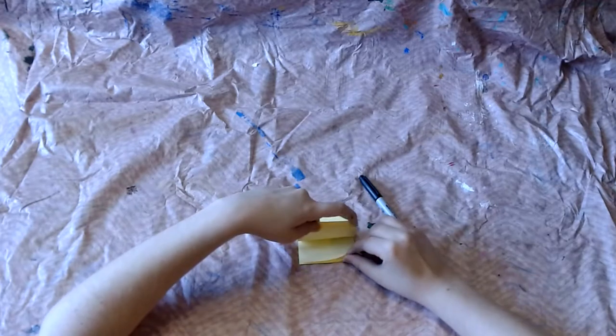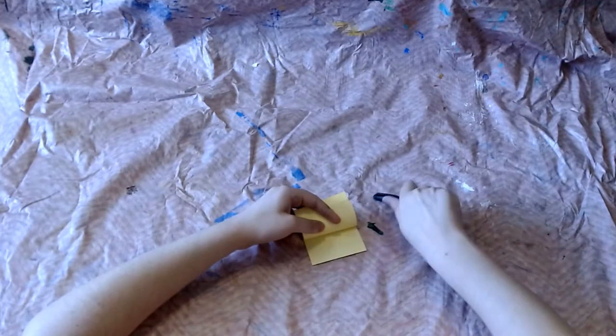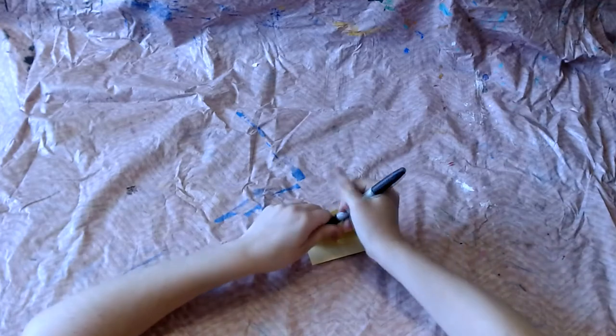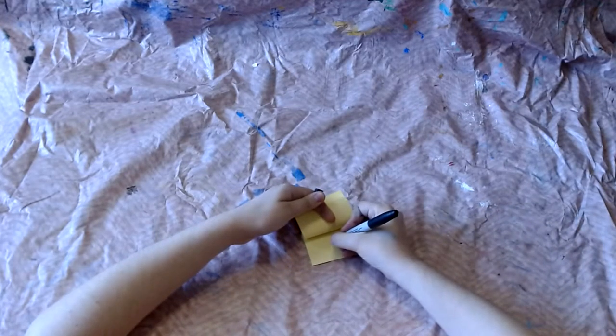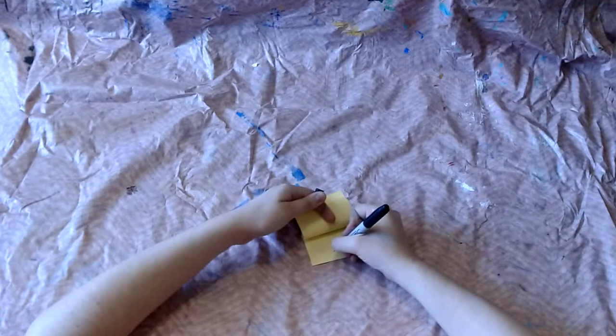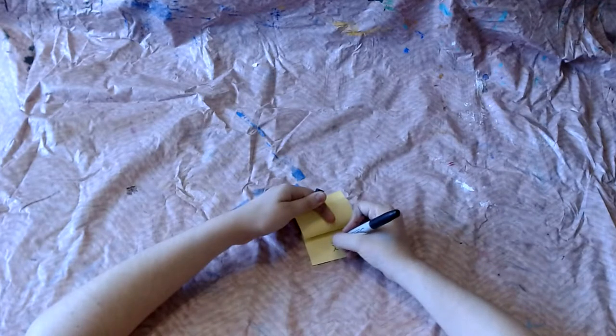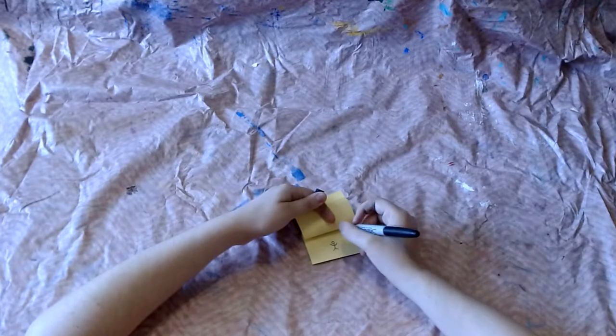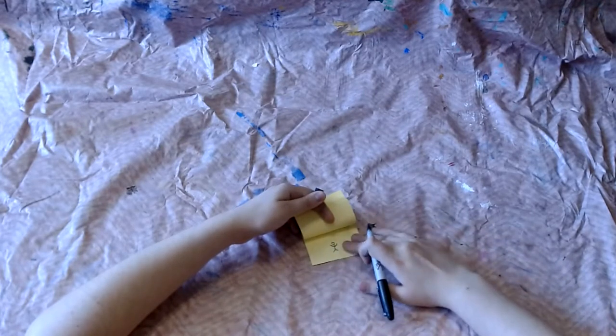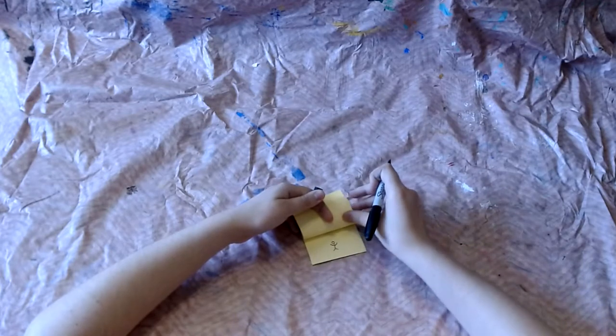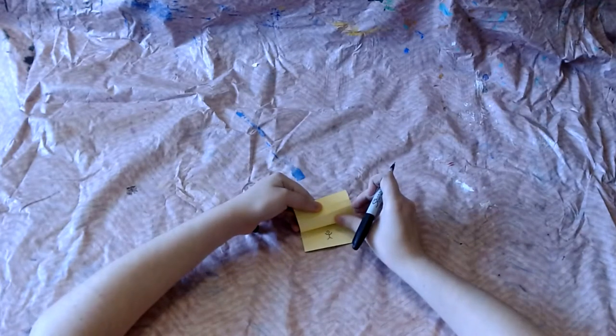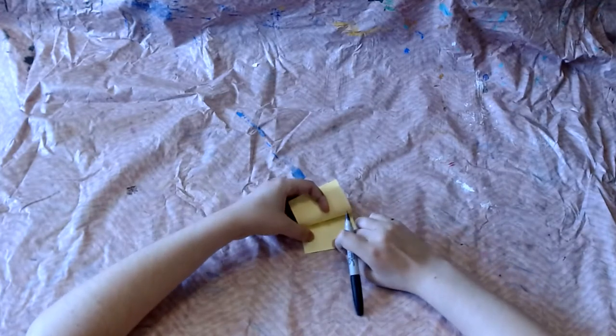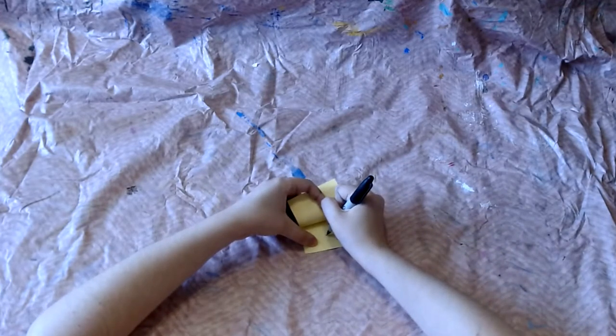So I'm gonna go down to the first page and I'm going to draw a little stick man and he's gonna be waving his arm and then I'm going to flip one sticky note down on top of that and in the same spot you can kind of see it through the other sticky note I'm gonna draw that man and I'm just gonna move his arm a tiny bit so it's in just a little bit of a different position.